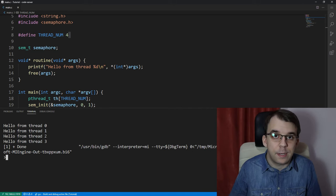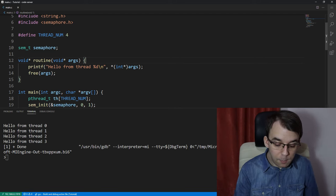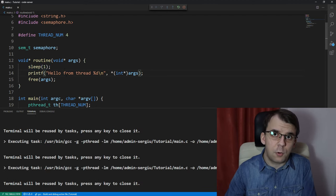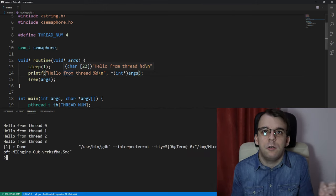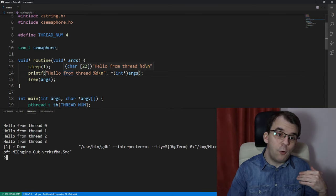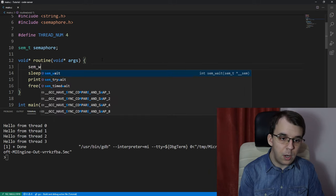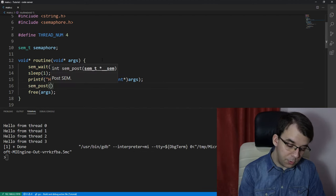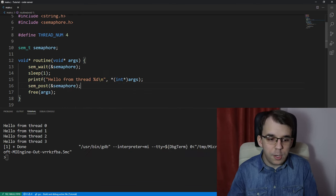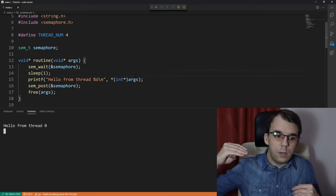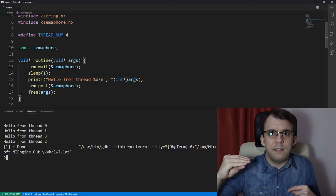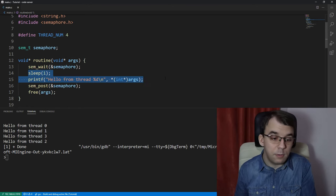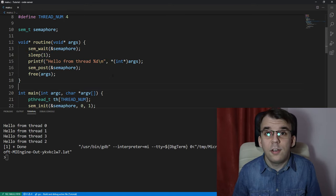Without semaphores, launching this gives us four hellos — one from each thread — as expected. Now let's add a sleep of one second inside the routine. Without semaphores, all four hellos still print at the same time with a one-second delay, nothing special. But if we add sem_wait on the semaphore before sleeping and sem_post after printing, we can see that every hello now comes one second apart — only one thread executes that section at a time.